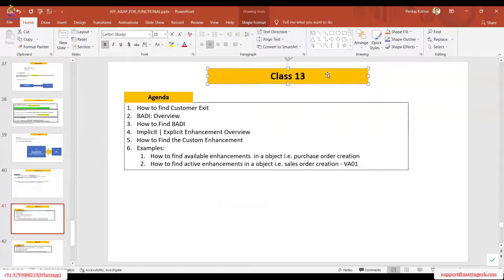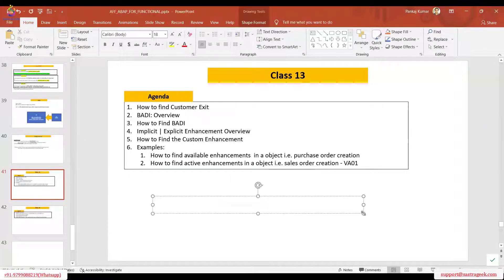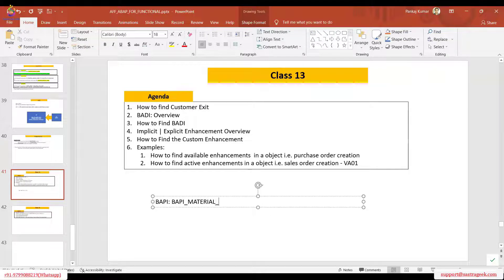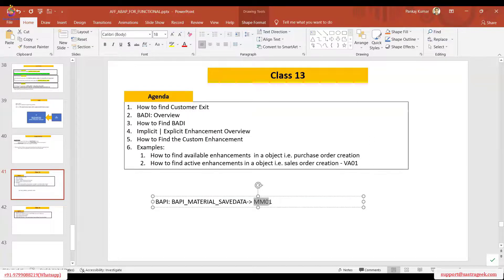Today is class number 13. We have a BAPI here — BAPI_MATERIAL_SAVE_DATA. This is for the purpose of MM01. If you want to perform MM01 manually, instead of doing it manually you can use this particular BAPI to perform this transaction programmatically. This is the function module you have to use.